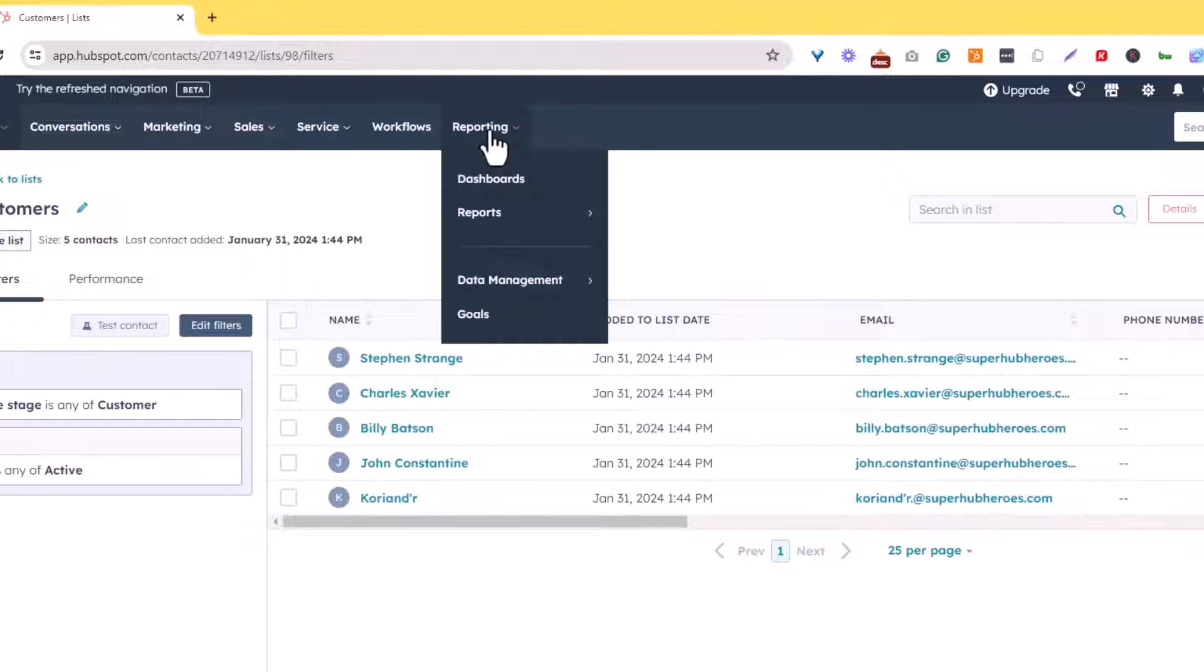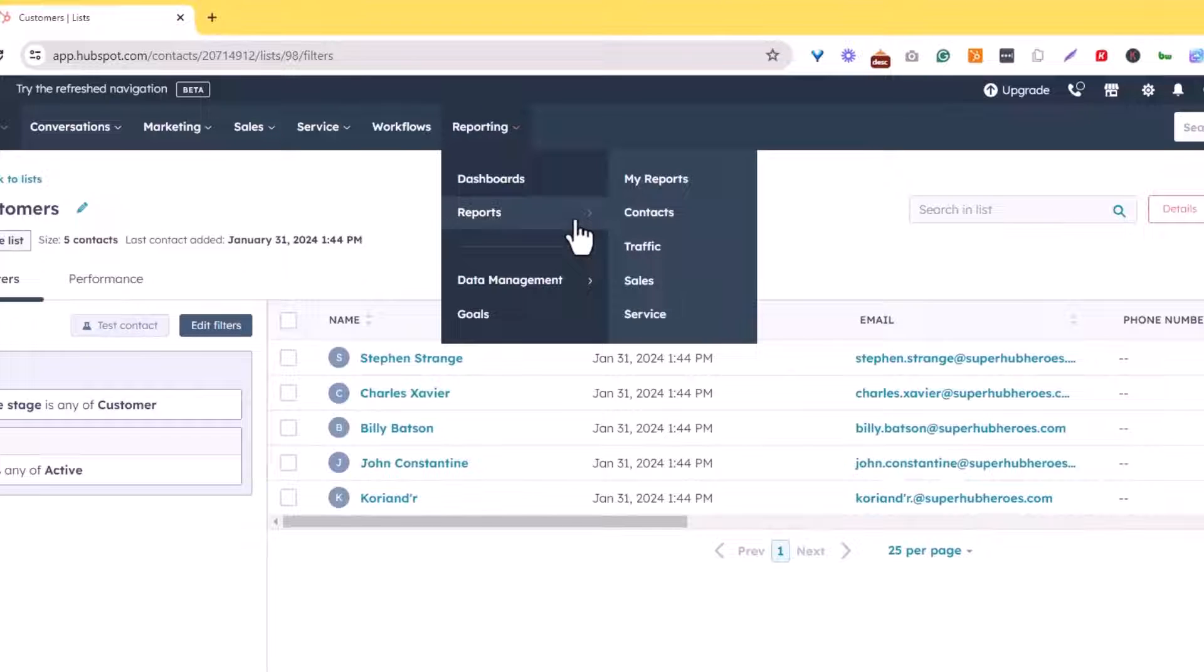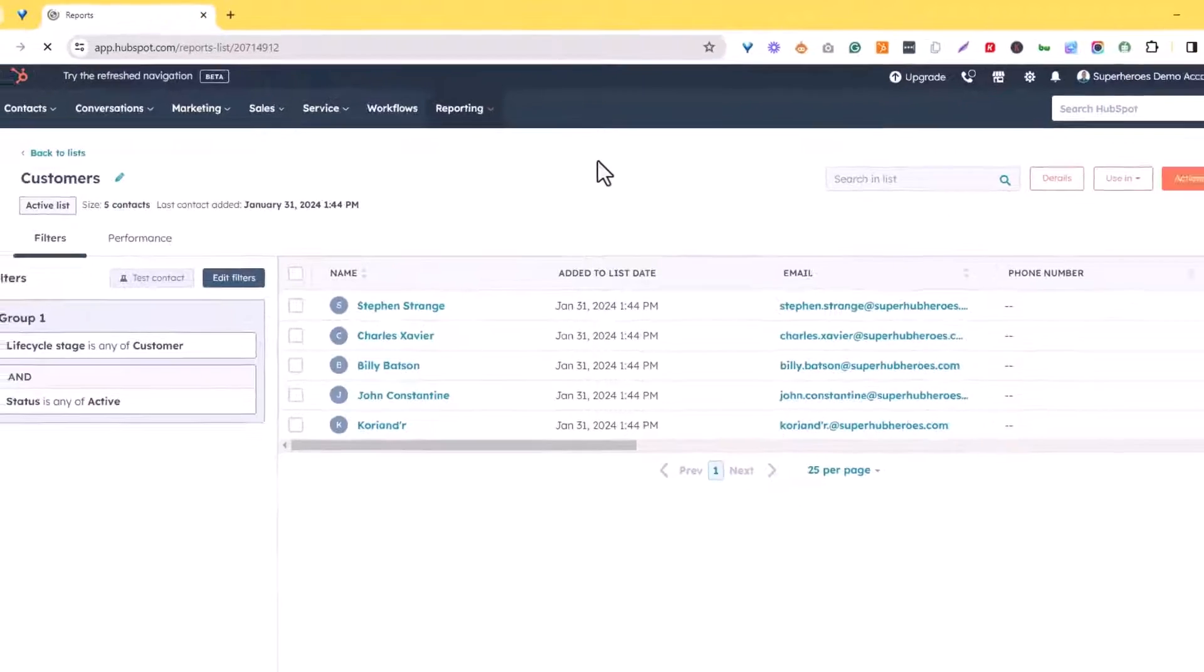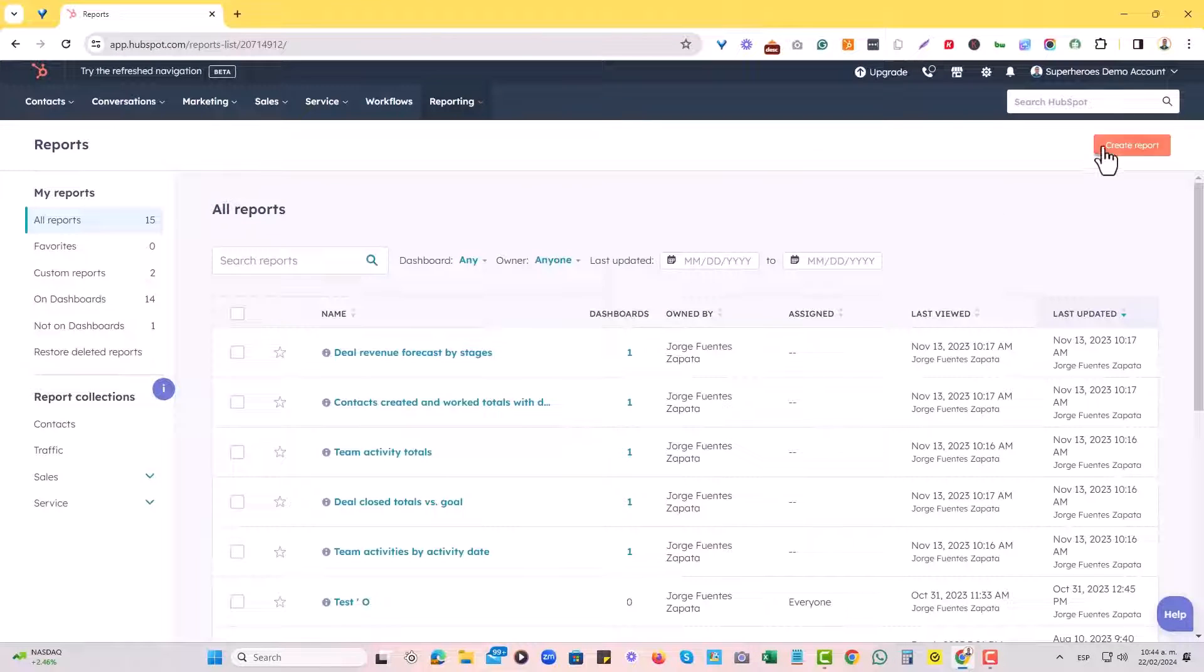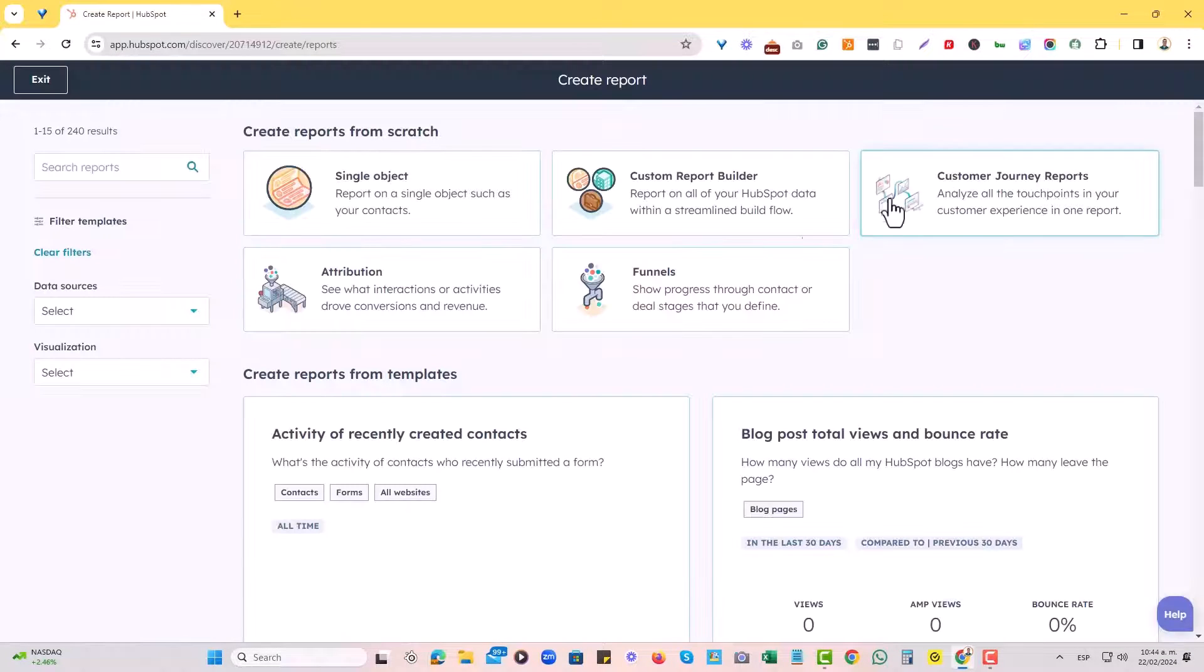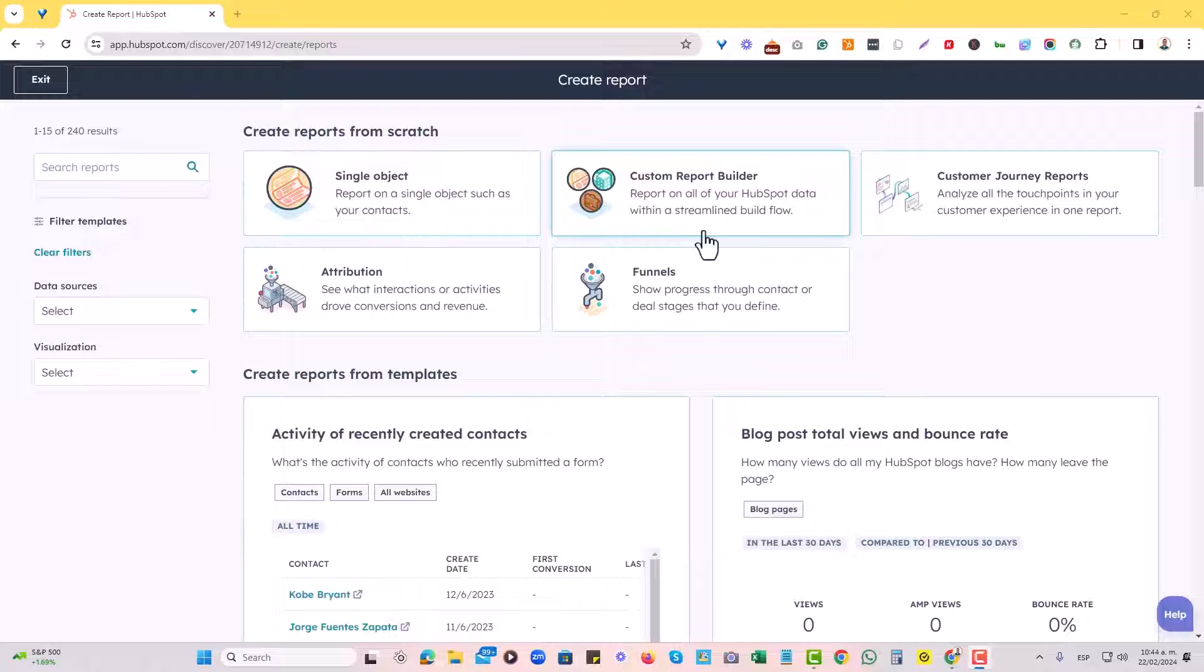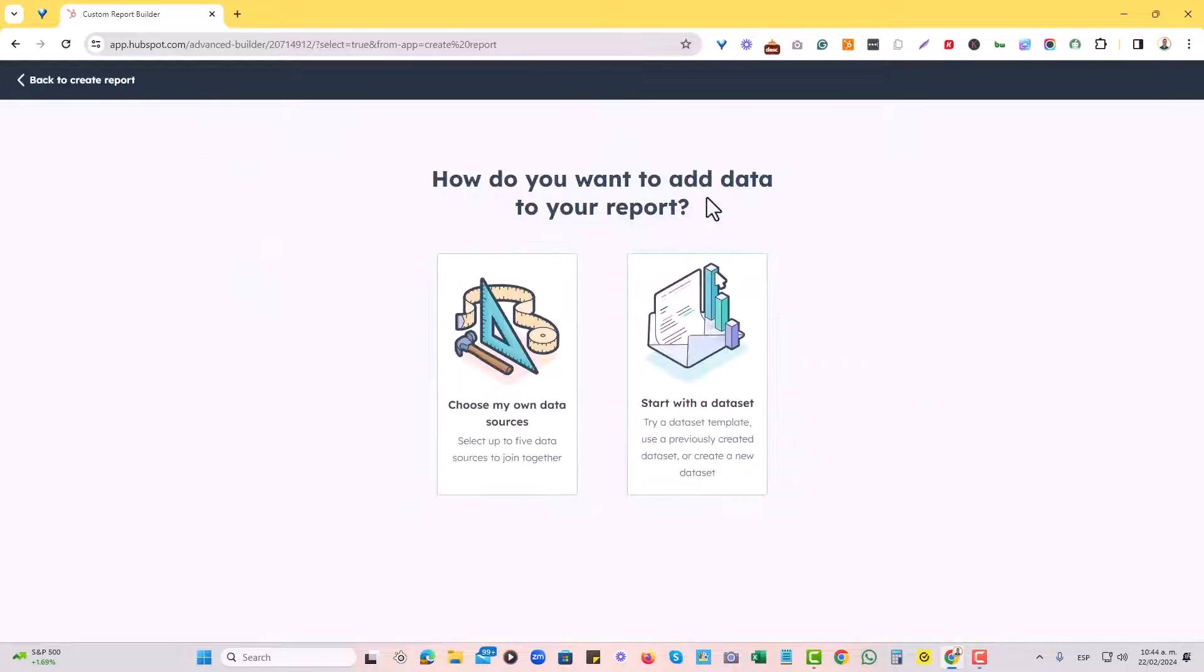So now we'll go to reporting. I'll go to reports, my reports. And then I'm going to create a report at the top right corner and hit create report. And then I will choose the custom report builder.